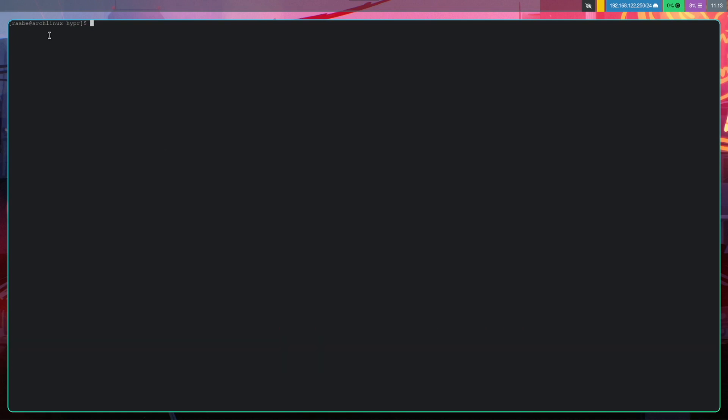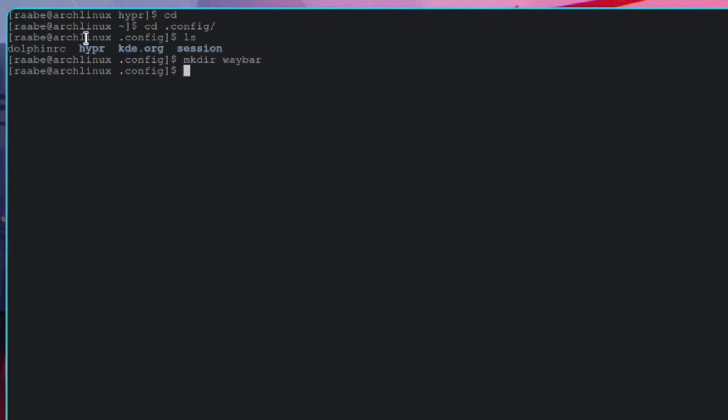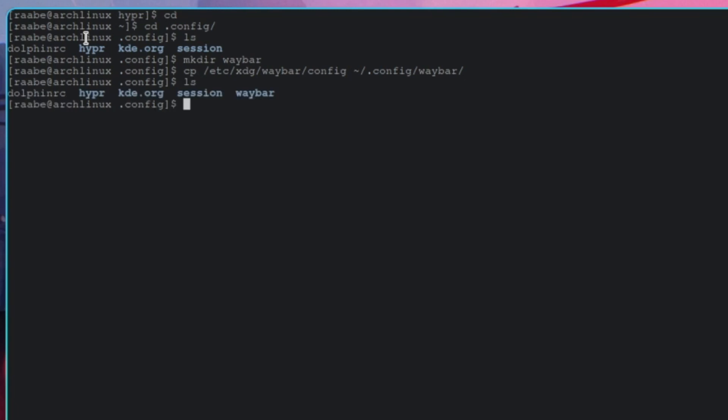The last change is to activate the workspace indicator for Waybar on the upper left side. Let's cd into config and create a folder with mkdir waybar. And then we can copy the default config file into this new folder.